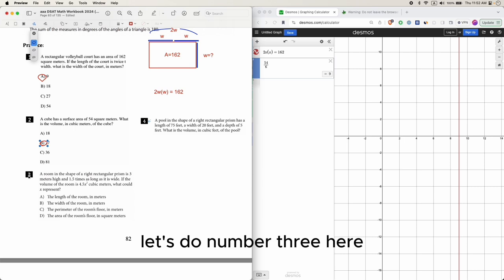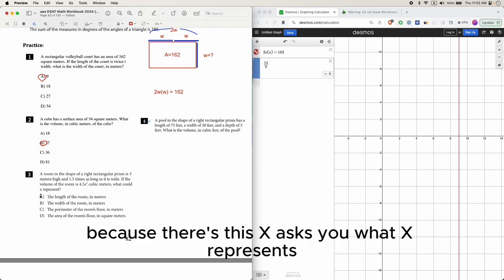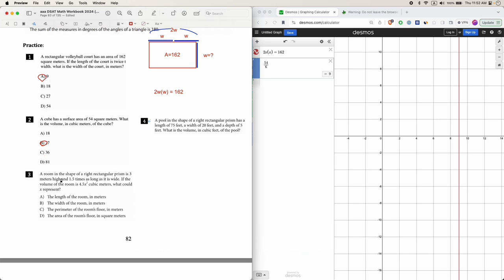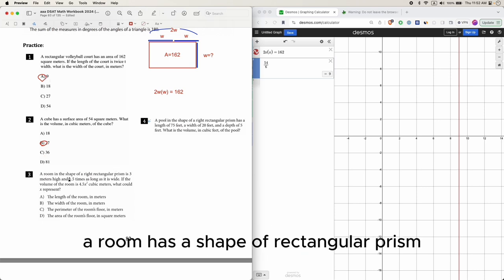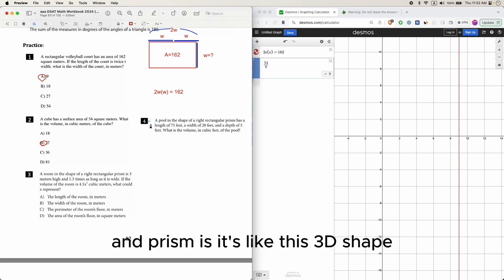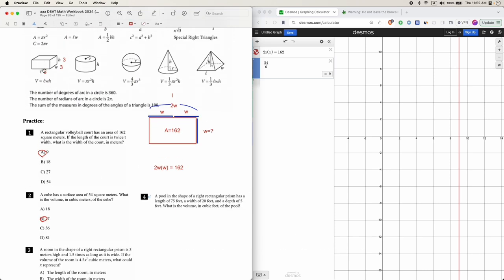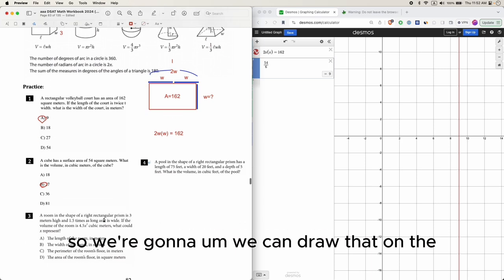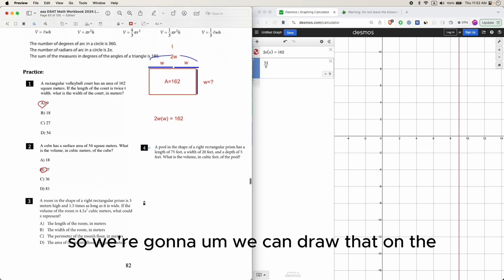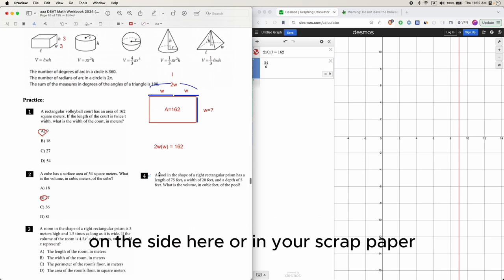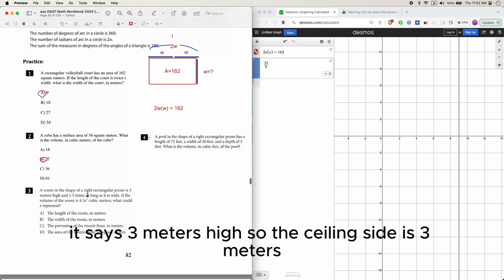Let's do number 3. This may look a little bit different because there's this x - it asks what x represents instead of giving you the choices. A room has a shape of a rectangular prism. Prism is like this 3D shape, so we're going to draw that on the side here or in your scrap paper. It says 3 meters high, so the ceiling side is 3 meters.